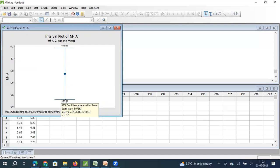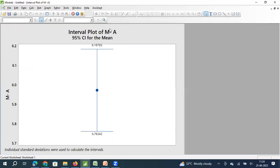Whenever we are estimating a population parameter based on sample statistics, we should know what is the confidence interval. And we should also clearly tell what is the confidence level with which we are estimating this population parameter. This is how we will estimate the population parameter based on the sample.